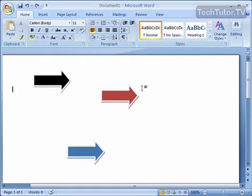In Word, you can distribute your shapes where they are aligned in relation to each other into the page or the margin. Let me show you how this works.